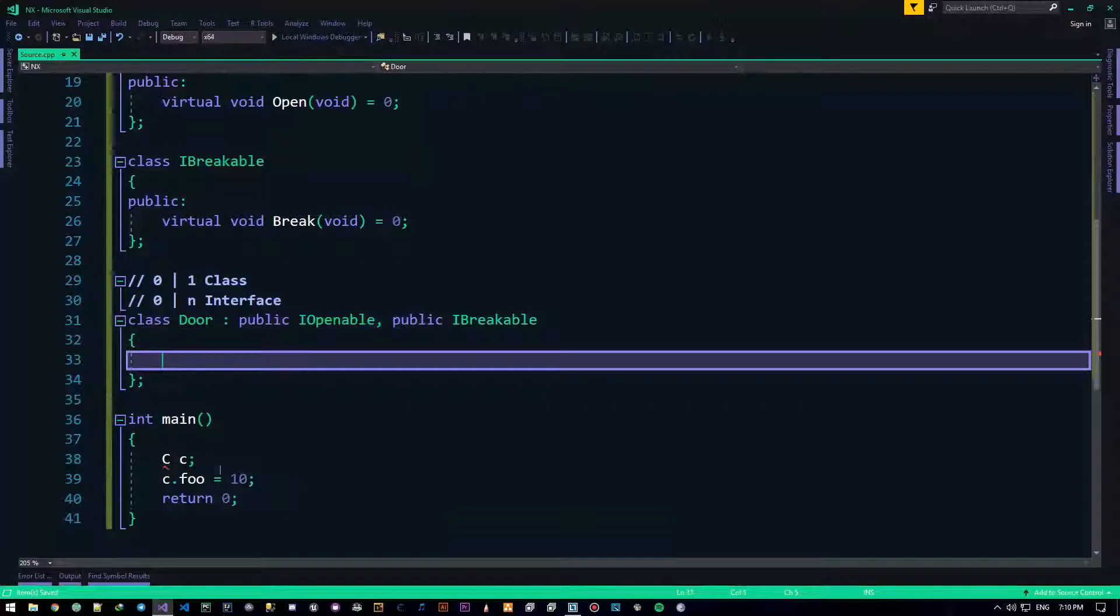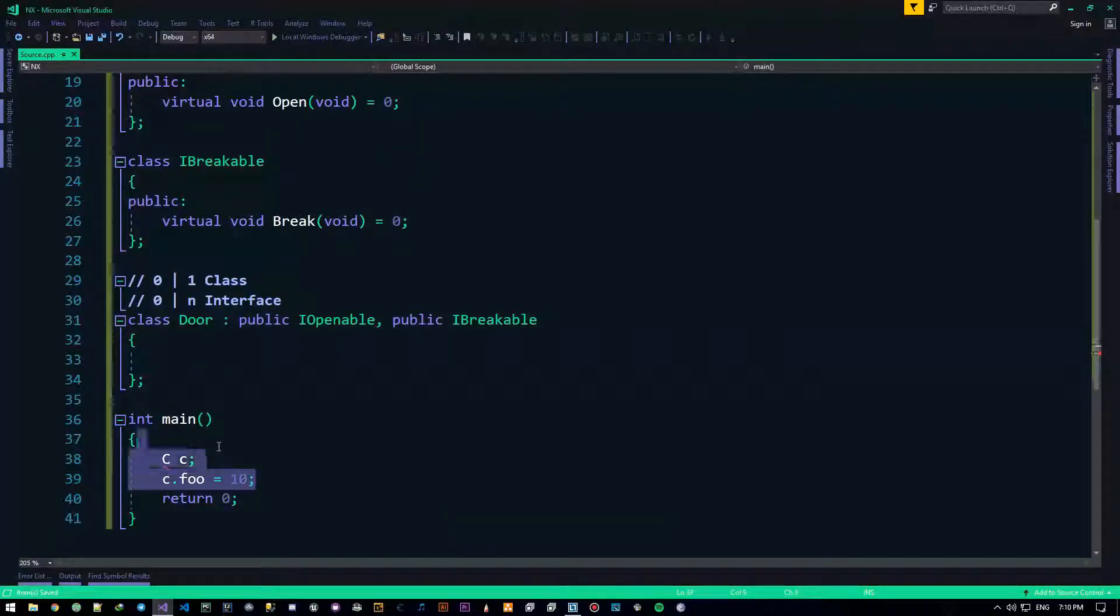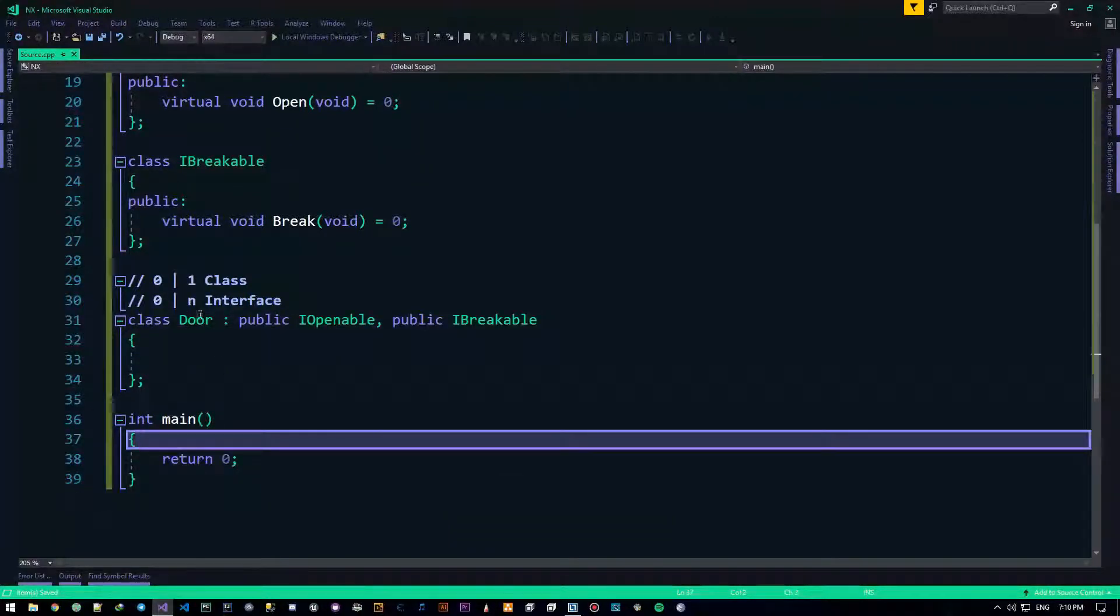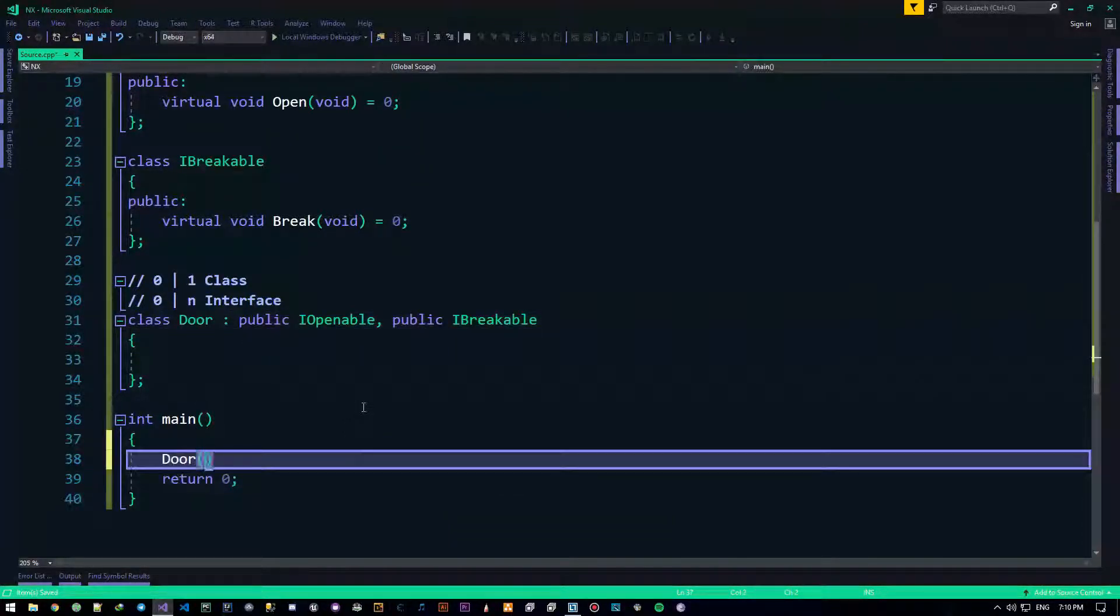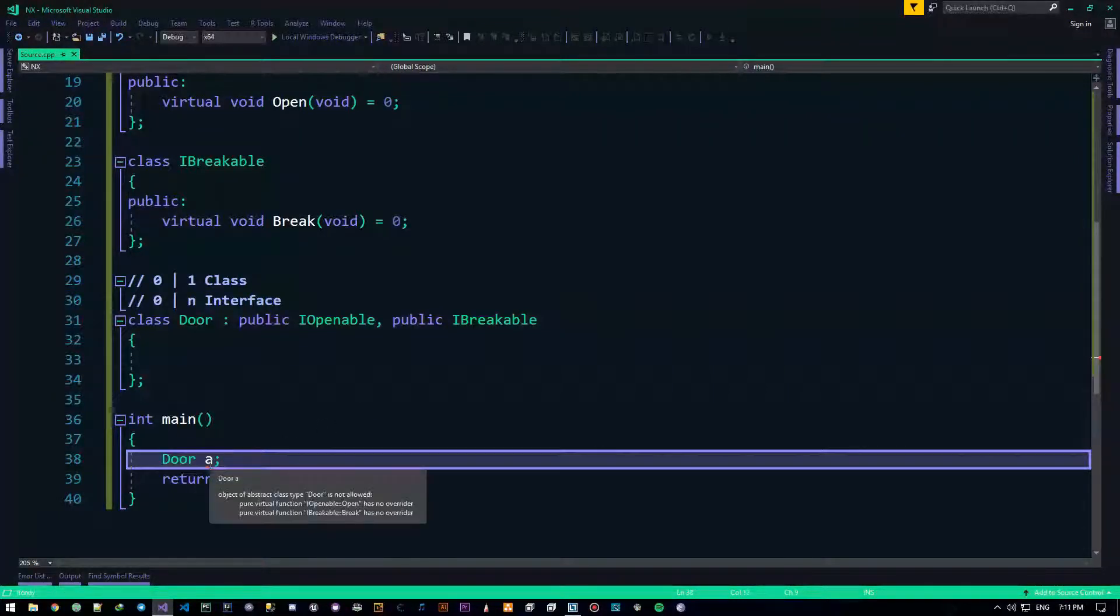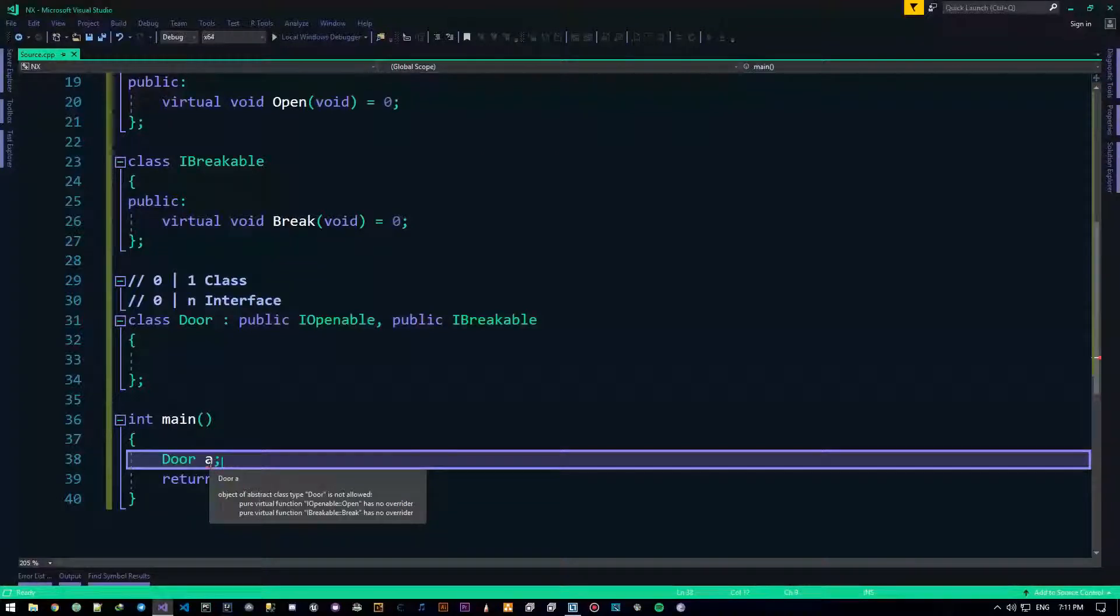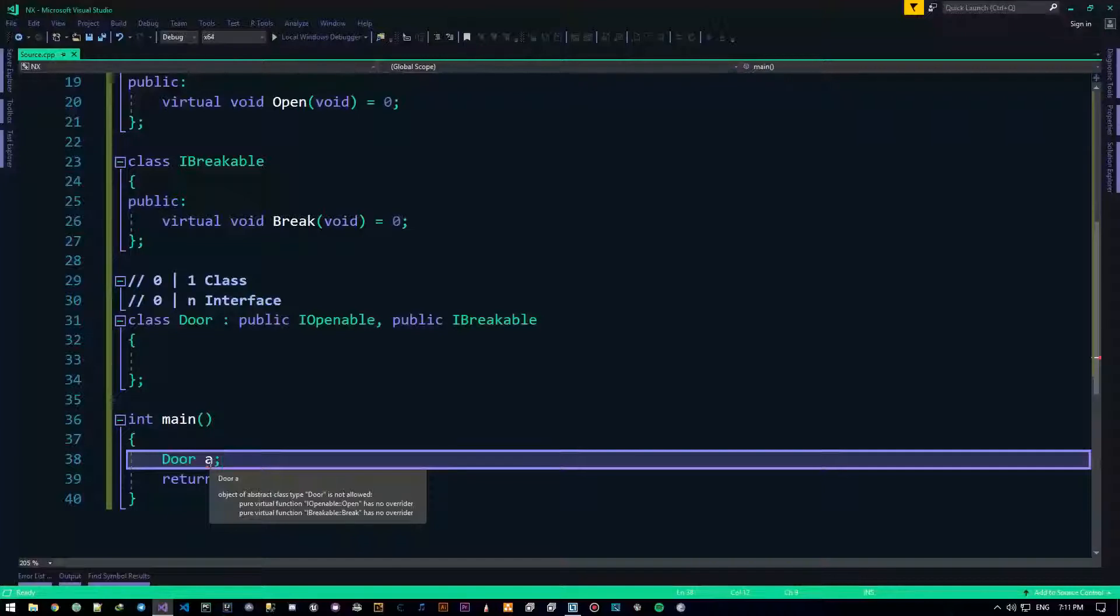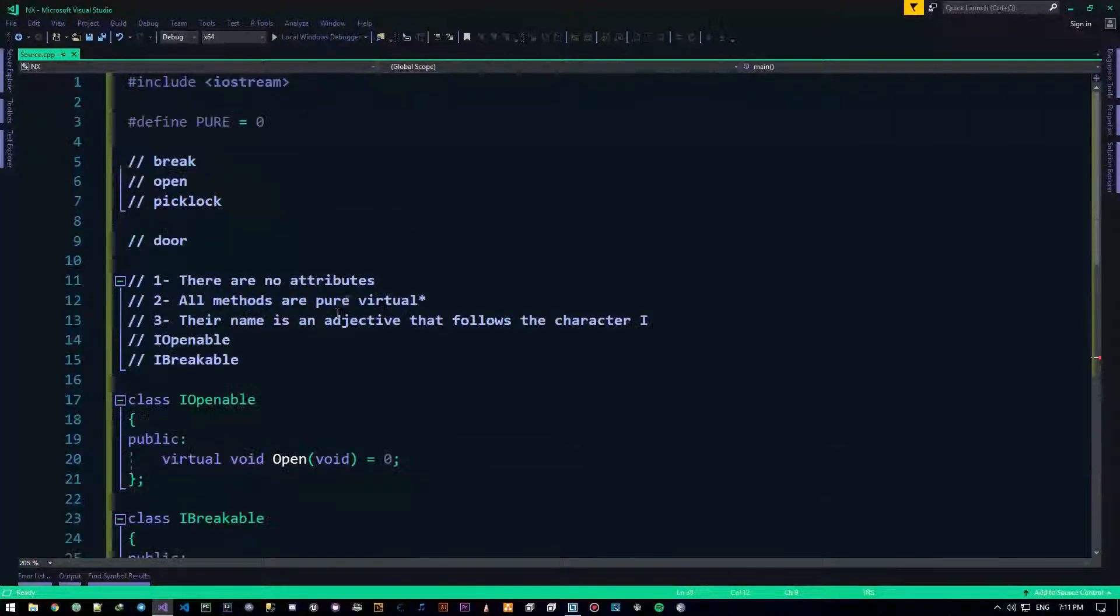Door will actually give me an error, if I want to use it. Say, door A, this will have an issue. Object of abstract class type door is not allowed, pure virtual function whatever has no overrider, pure virtual function whatever has no overrider.